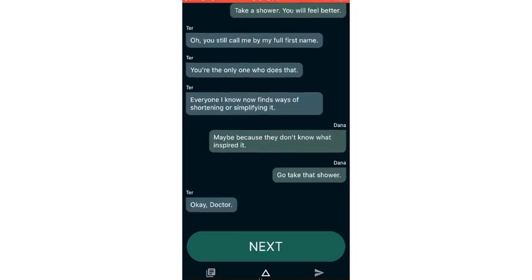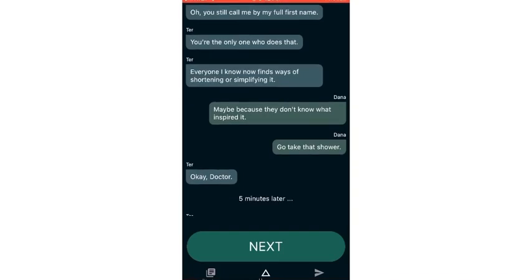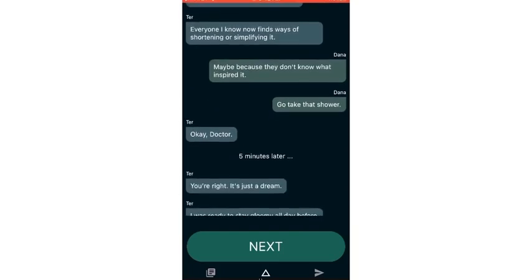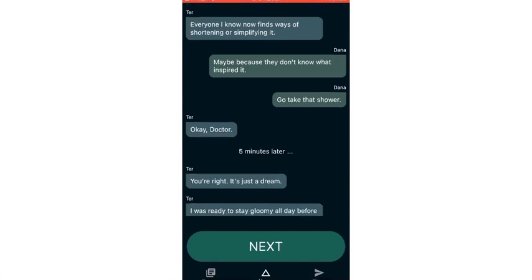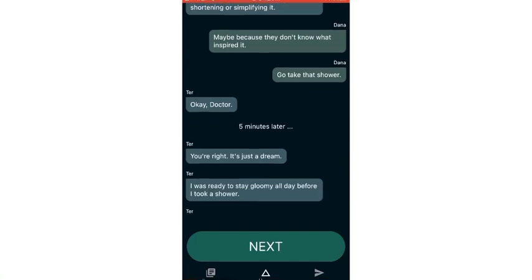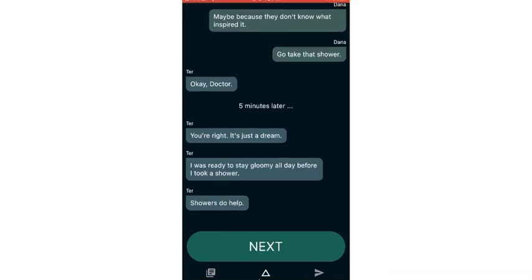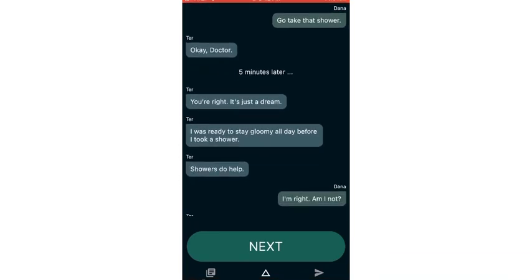Oh, you still call me by my full first name? You're the only one who does that. Everyone I know now finds ways of shortening or simplifying it. Maybe because they don't know what inspired it. Go take that shower.